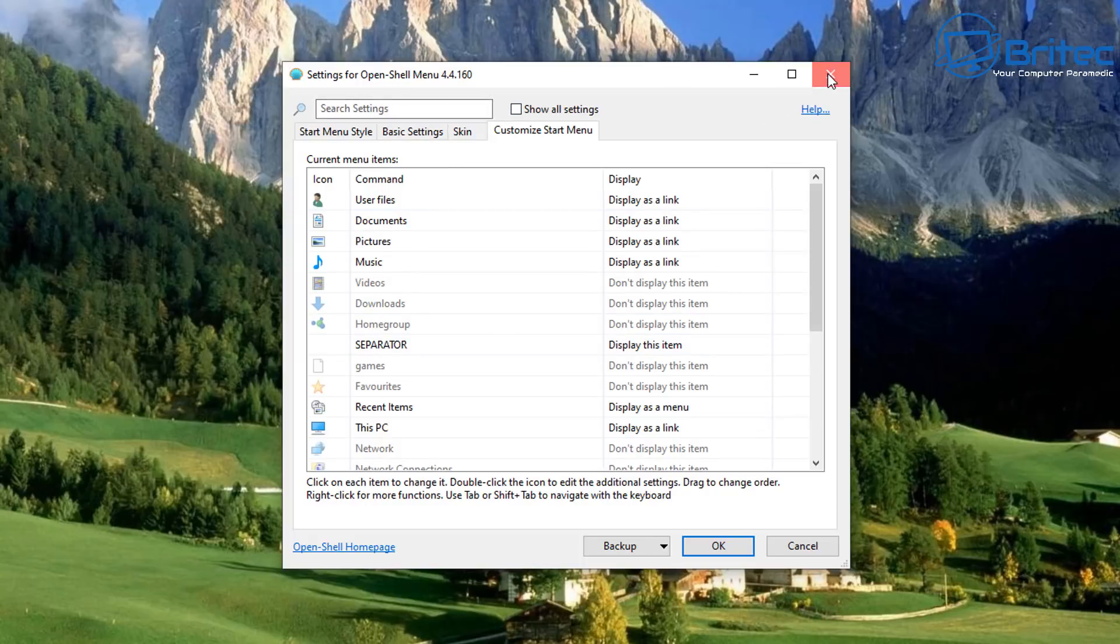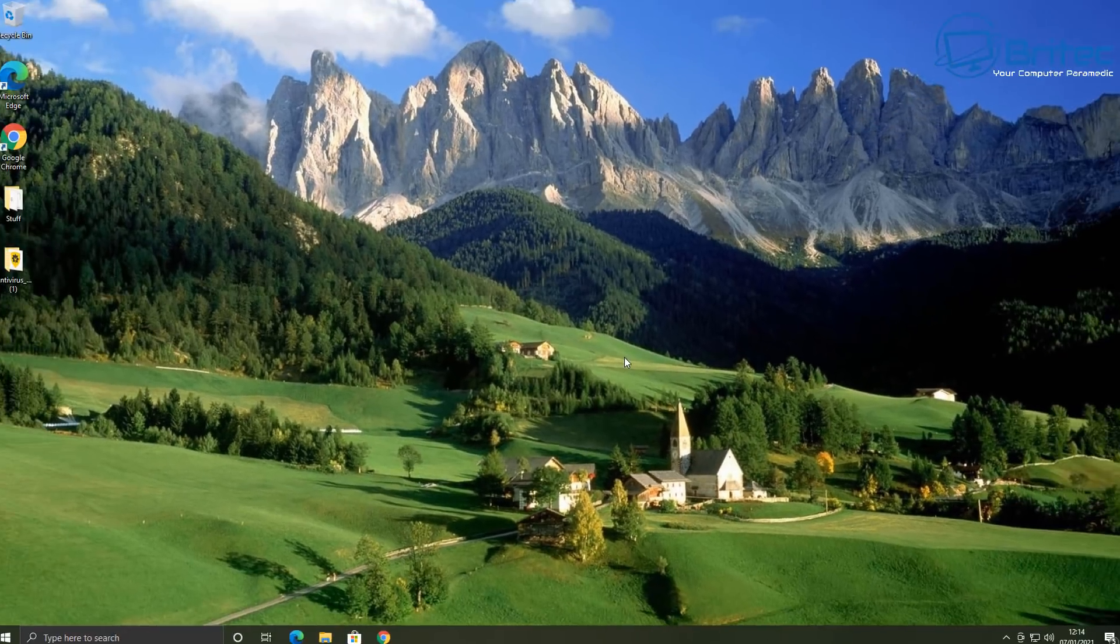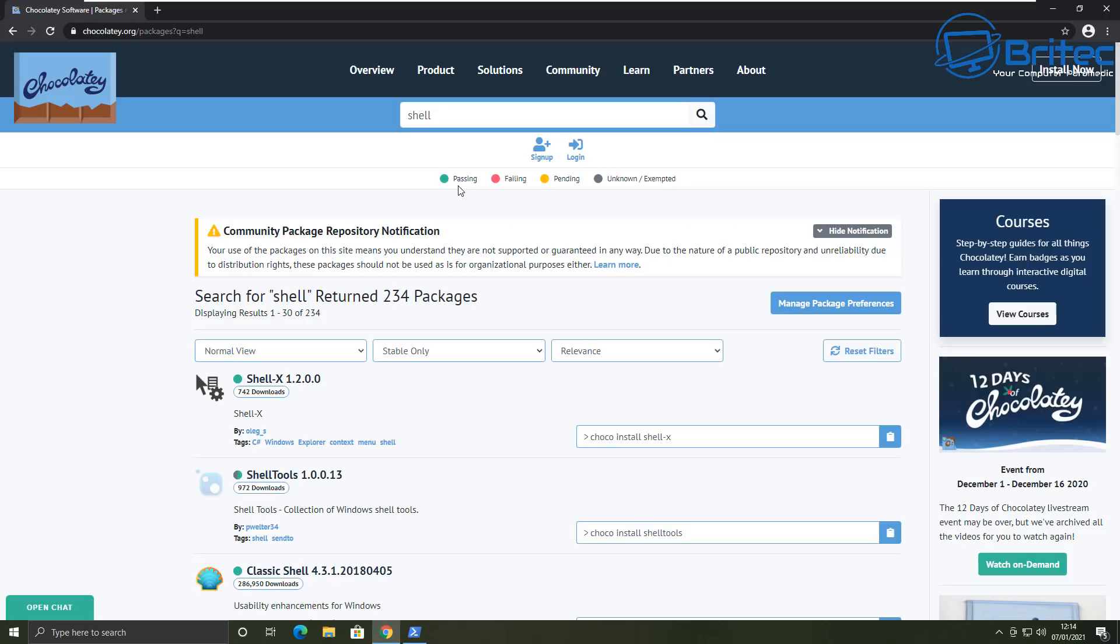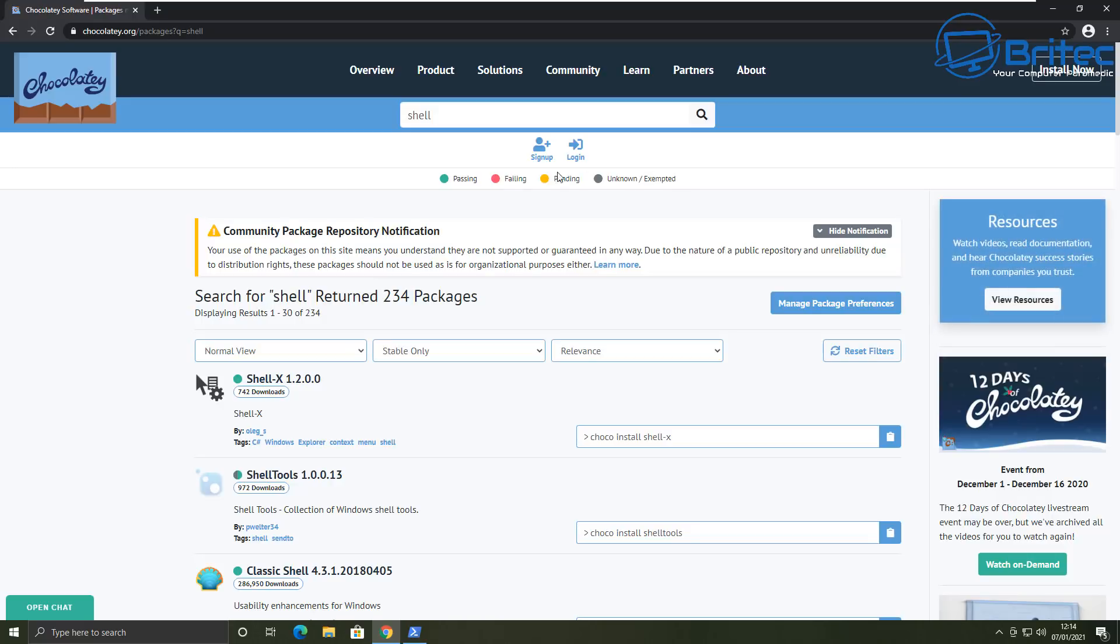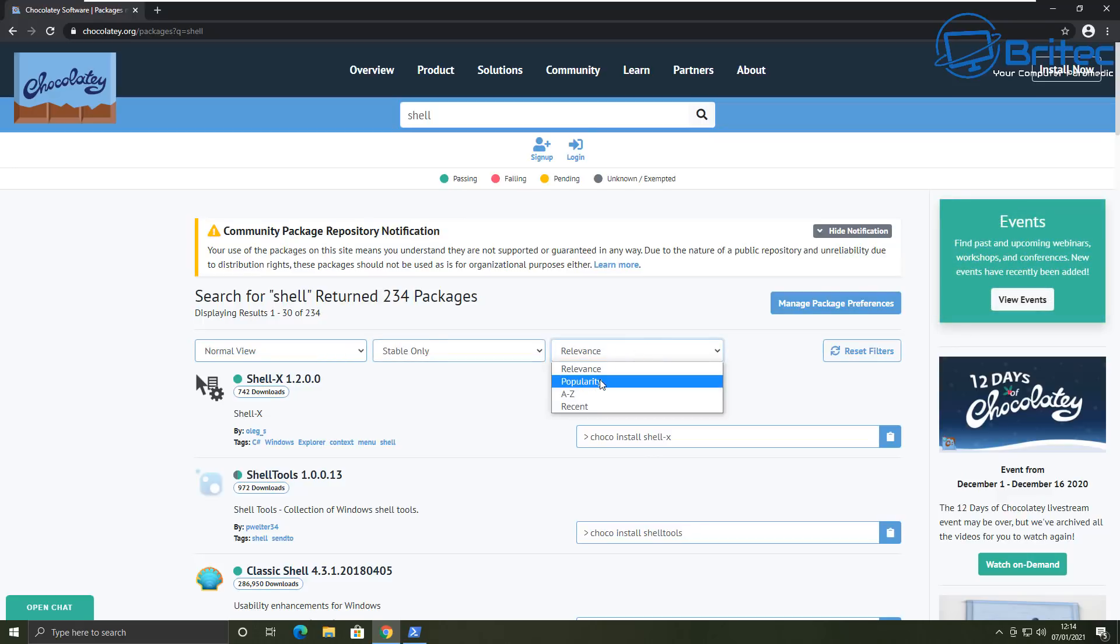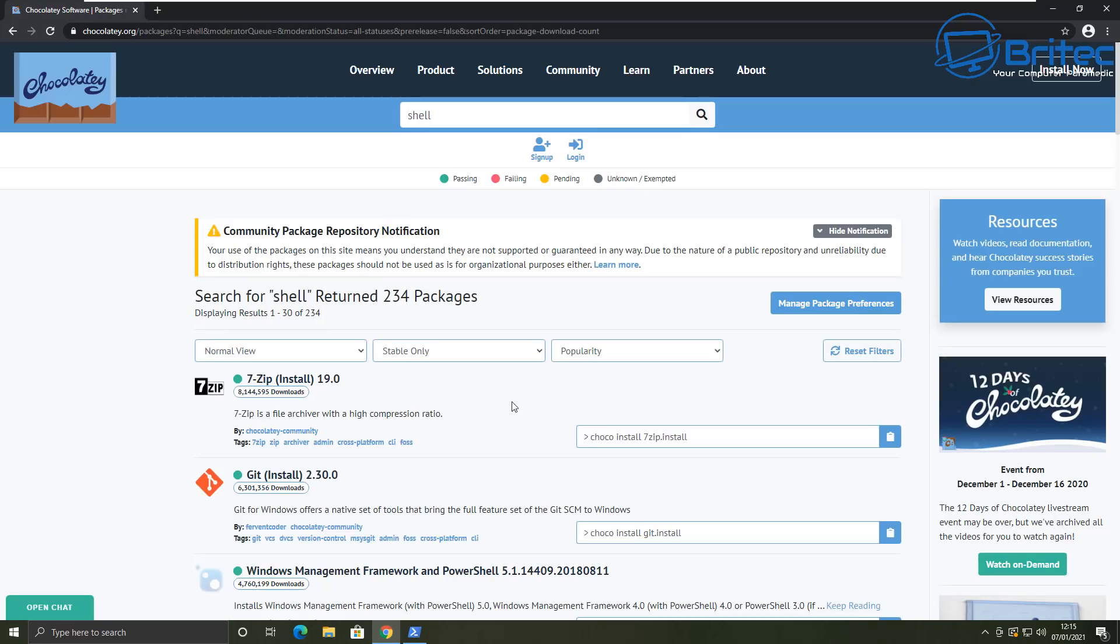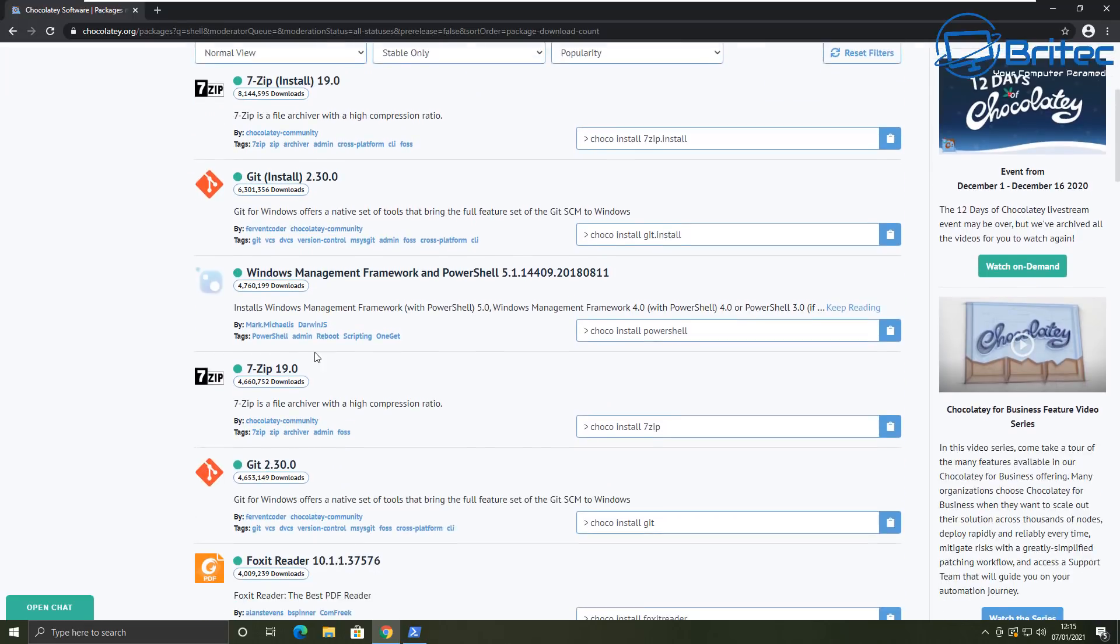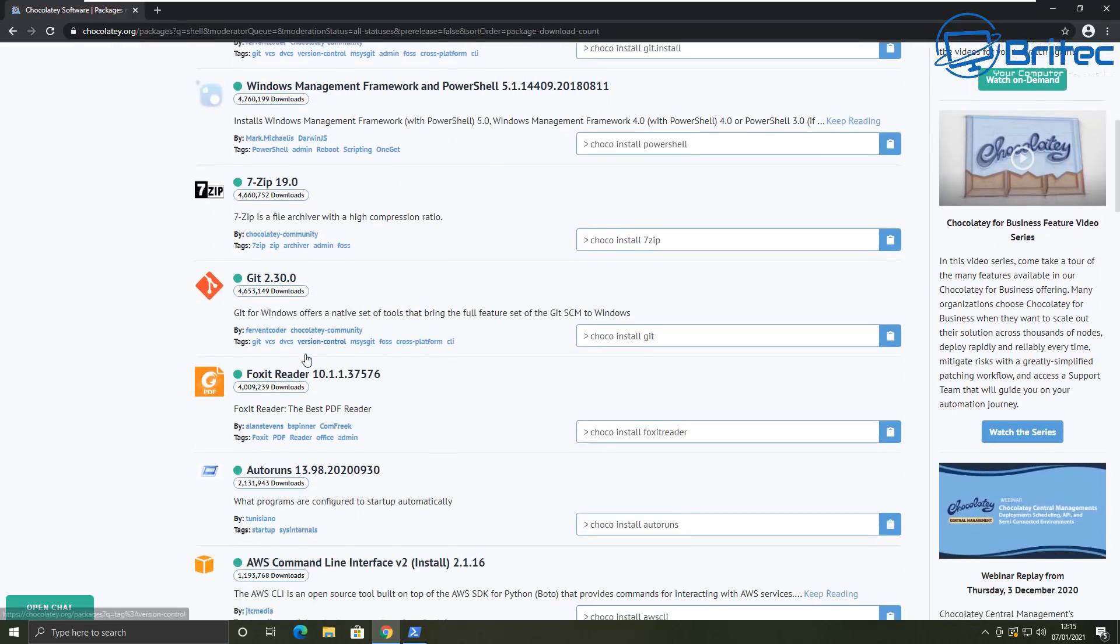So let's go ahead and get some more applications and I'll show you how to install them in one big package here. So what you need to do is search for all of your programs. Now you can change your preferences here to popularity, A to Z, recent, or you could just search for singular programs. It's entirely up to you.